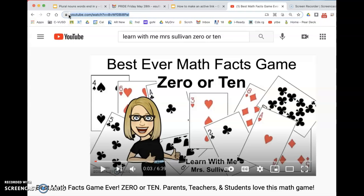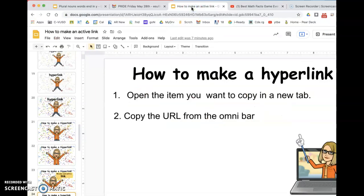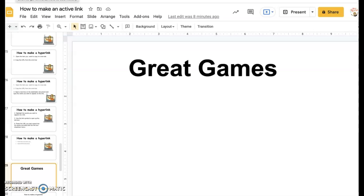Then I go back to my document so that I can paste it in. I've copied the link, I keep the tab open just in case, and I'm coming back to my document — here I am in my slide deck.